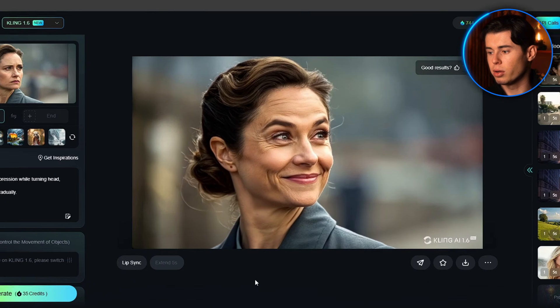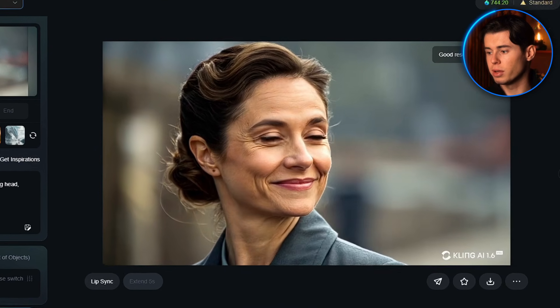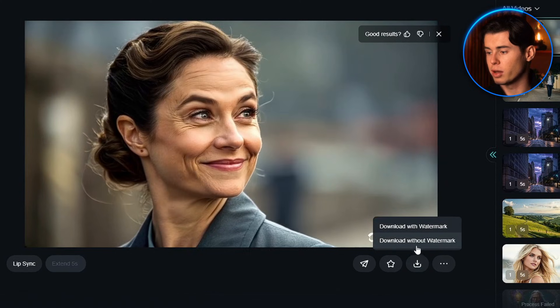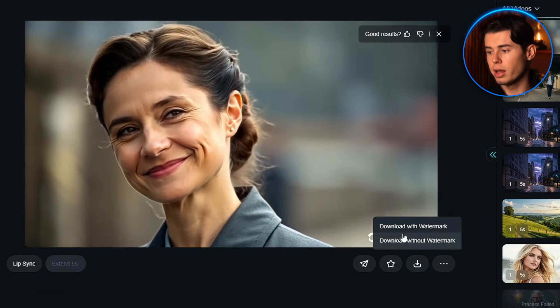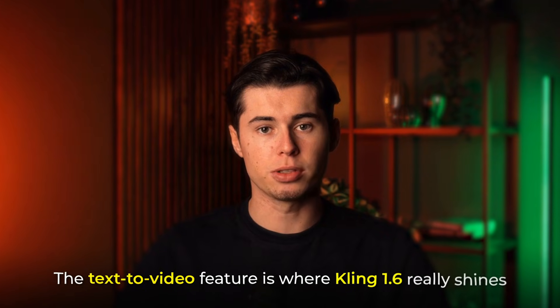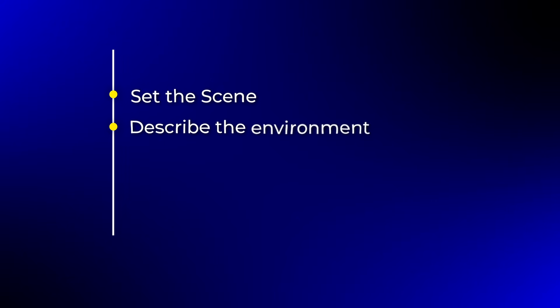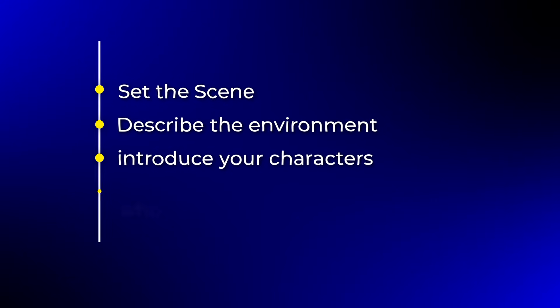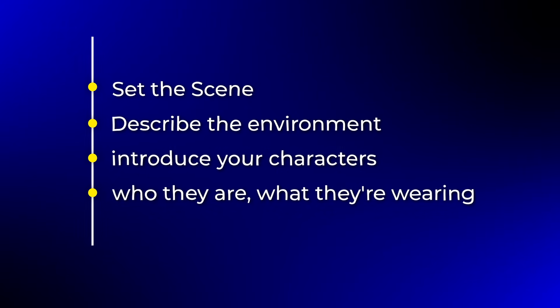When your video is ready, you can preview it directly in the interface. If you're happy with the results, just click the download button to save your video in high quality. The text-to-video feature is where Kling 1.6 really shines. When crafting your prompt, start by setting the scene — describe the environment in vivid detail, then introduce your characters. Tell the AI exactly who they are, what they're wearing and their emotional state.